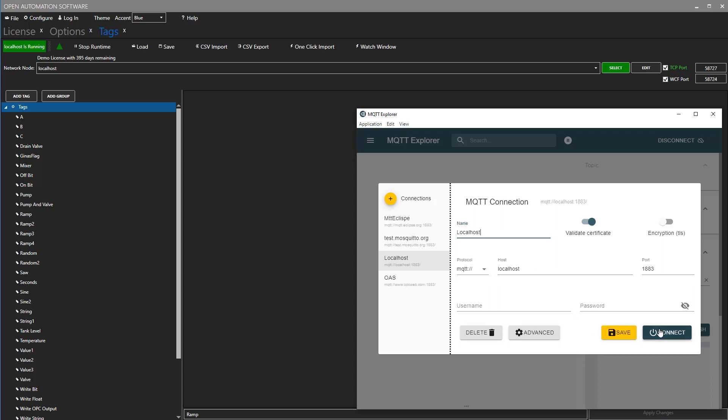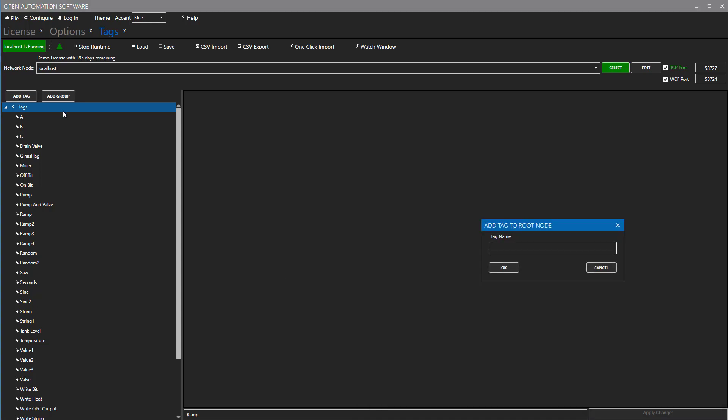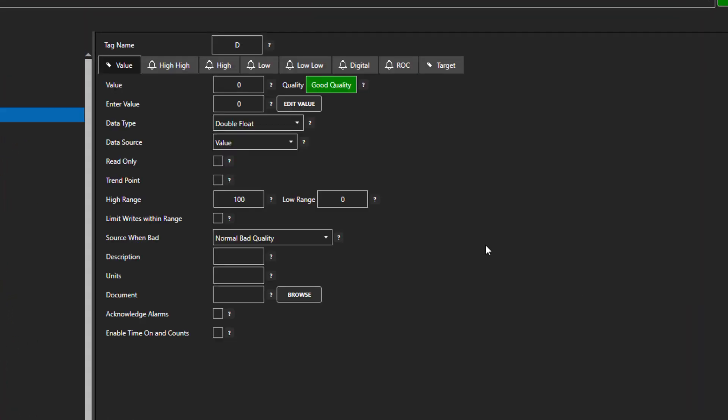Now let's look at the tags in the OAS configuration for localhost. I will create a new tag and call it D. We can see that it currently has a data type of double float, the data source is value, and the value is set to zero.